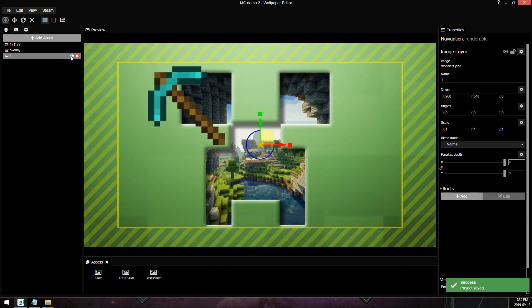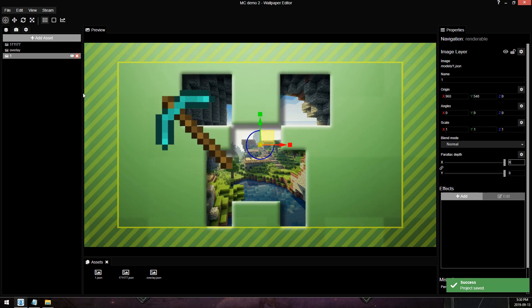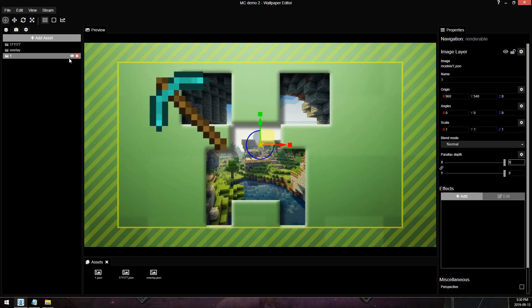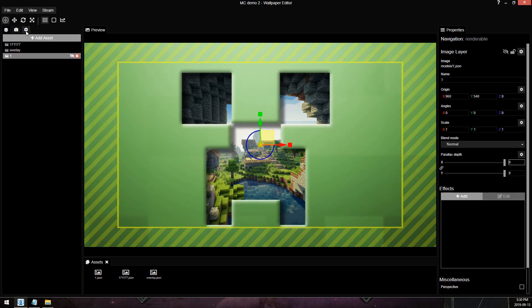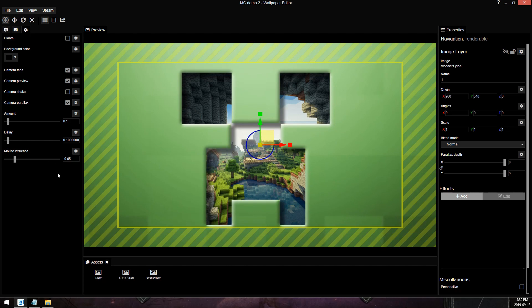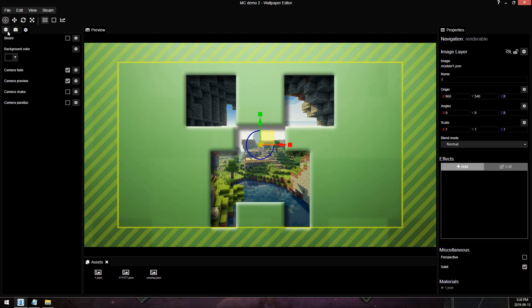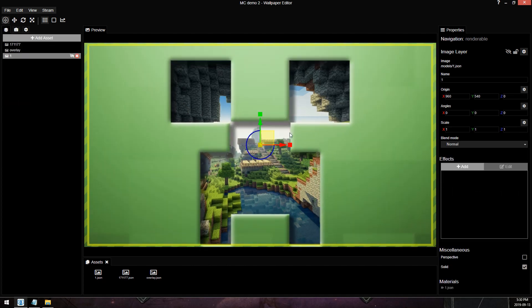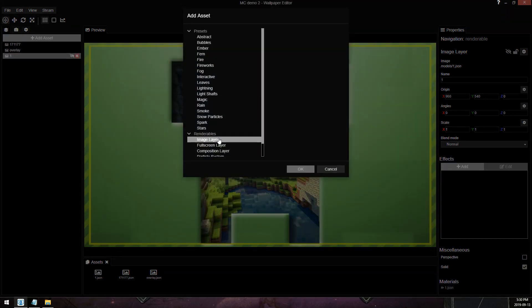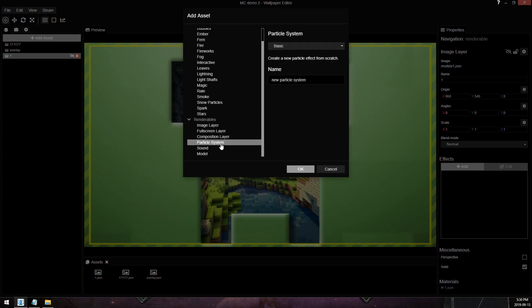The other way to do it is what I'm going to call particle tracking — that's the second method. I'm going to hide that for now, and just for the sake of cleanliness, I'm going to disable the camera parallax. So I'm going to add a particle system.